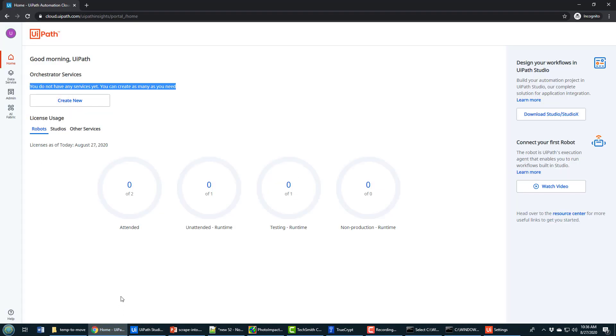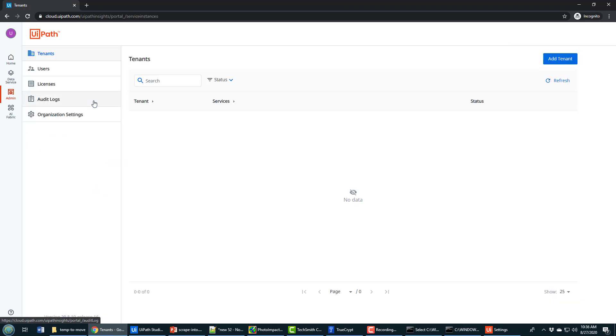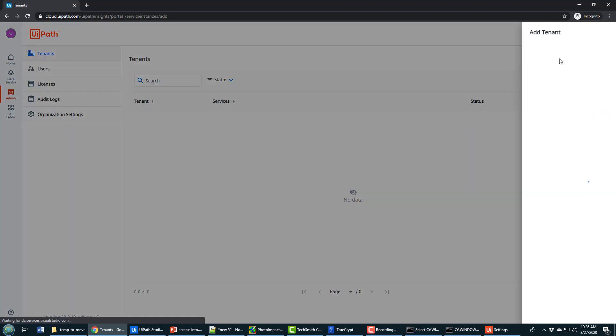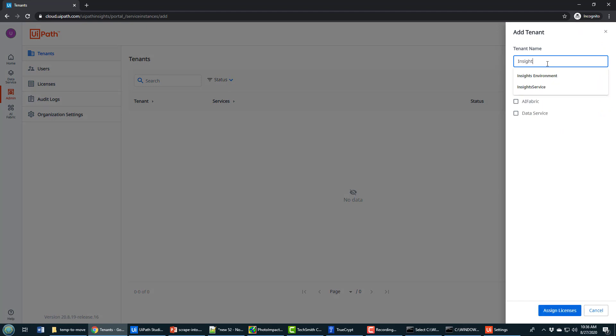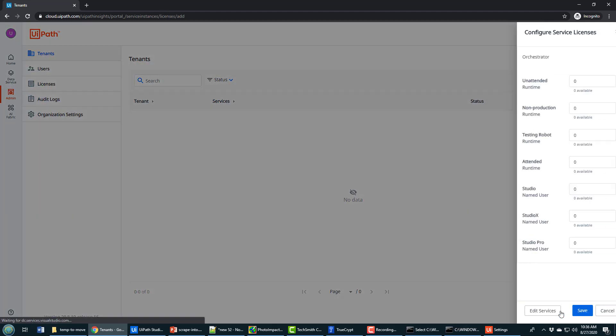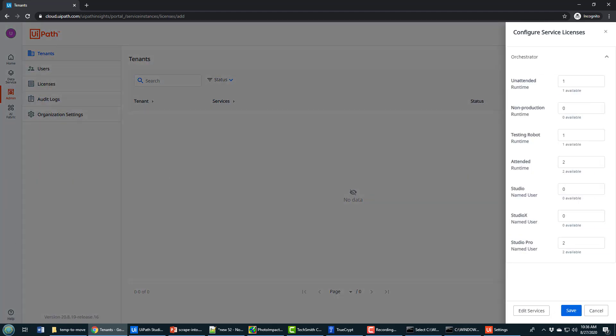Now, the way you do that if you've just registered for UiPath Orchestrator, you need to create an Orchestrator service. There's this Create New button which I'm going to click. I use the Add Tenant option and then I provide a name like Insight Service, and this creates the Orchestrator service for me.